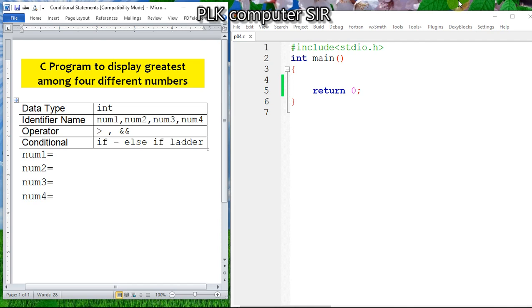Welcome to Purely Computers YouTube channel. In this tutorial video, we are going to discuss how to find the greatest number among four different numbers. The data type will be integer, and we have four numbers: first, second, third, and fourth.